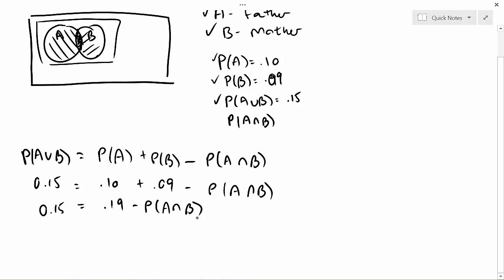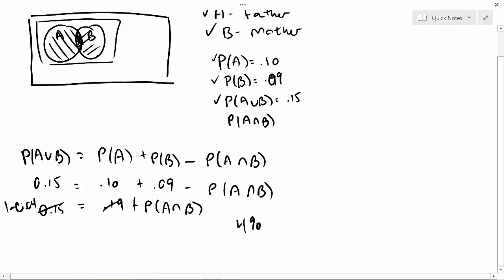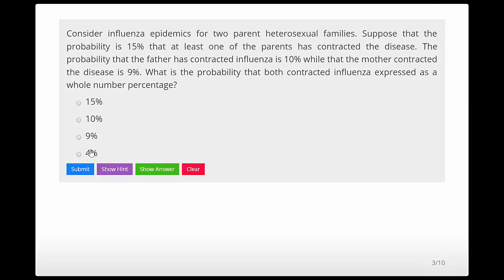If I subtract 0.19 from both sides, I get negative 0.04. Getting rid of the sign on both sides, the probability of A∩B is 4%. I'll click 4% and submit — yes! So let's move on to the next one.